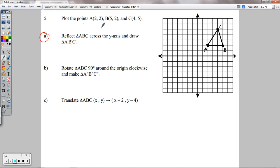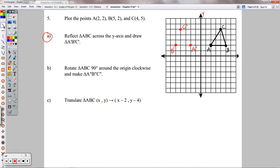A is 2 away from the y-axis, so A prime is 2 away on the other side. B is 5 away, so B prime is 5 away on the other side. C is 4 away, so C prime is 4 away on the other side. Connect those with segments — this one and this one are just flipped over the y-axis.